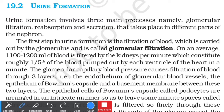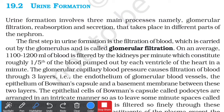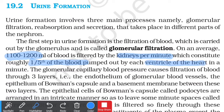All three processes take place at different parts of the nephron. The first step in urine formation is the filtration of blood, which is carried out by the glomerulus itself — we call this Glomerular Filtration or Glomerular Ultrafiltration. On average, 1100 to 1200 milliliters of blood is filtered by the kidneys per minute, which constitutes almost one-fifth of the total blood pumped out by each ventricle of the heart.